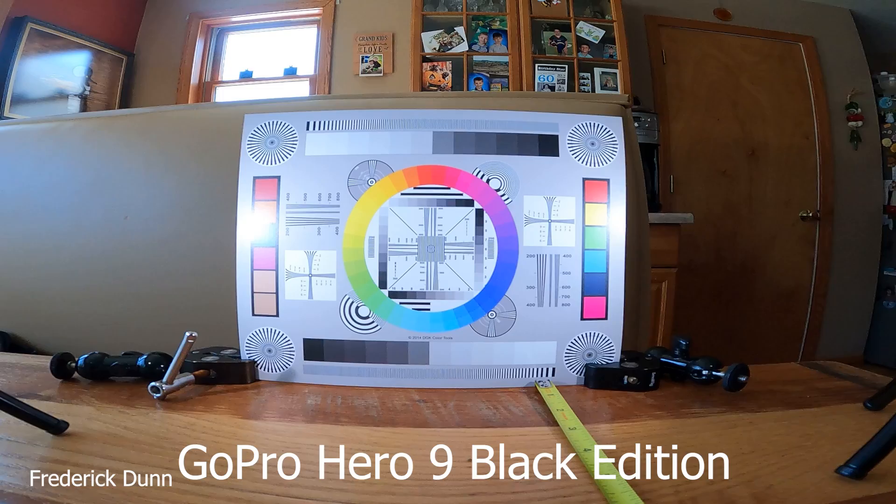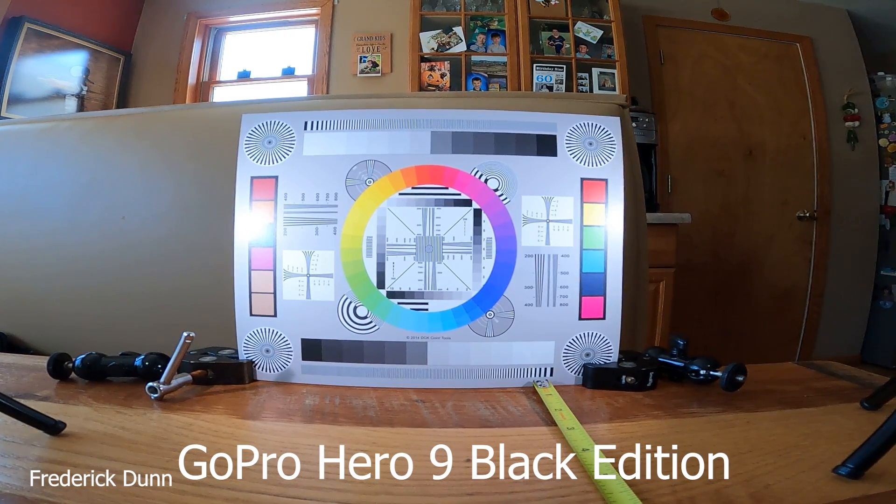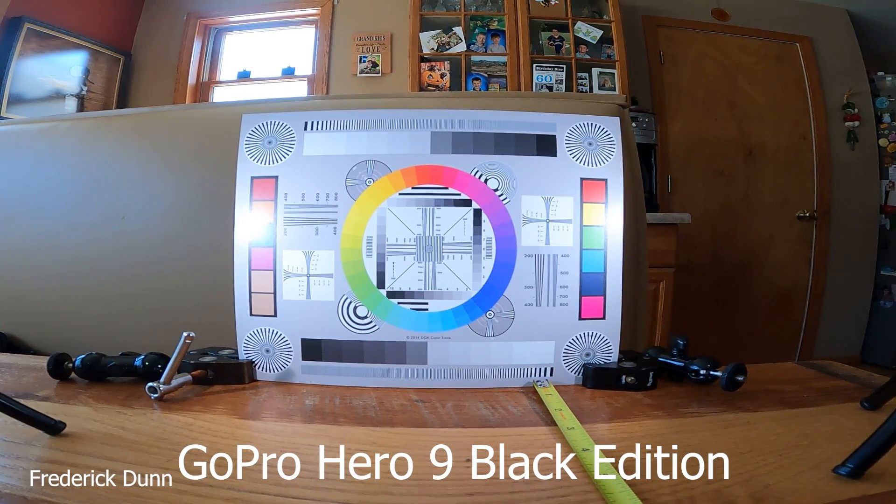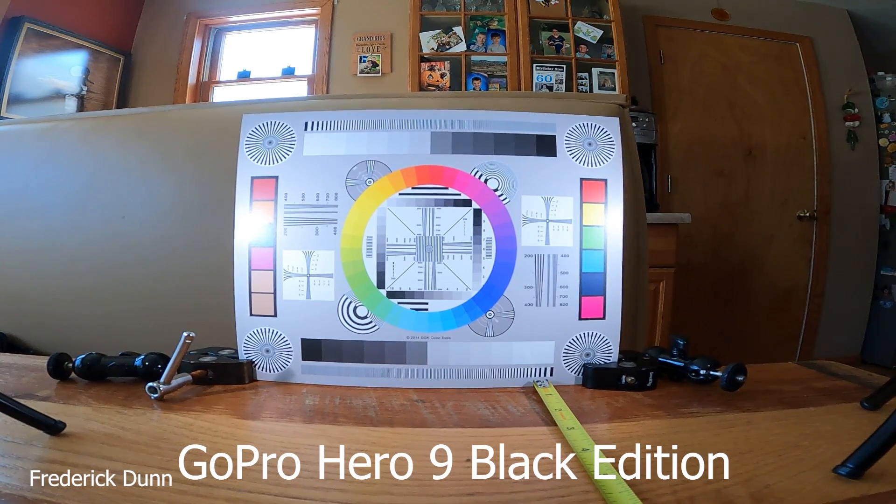Hero 9 Black Edition Super View Lens, 12 inches.